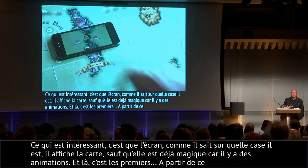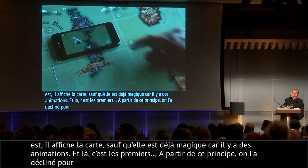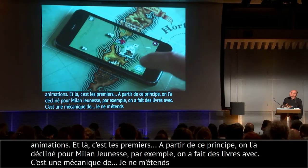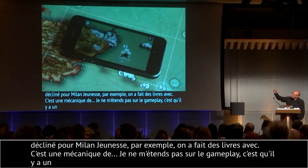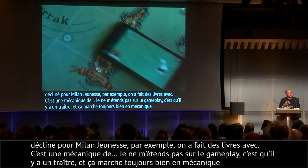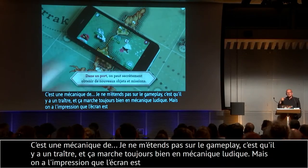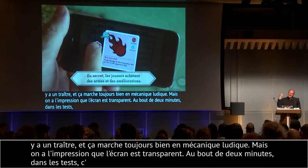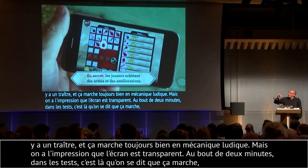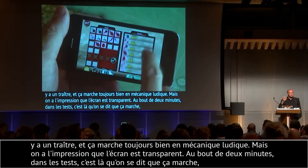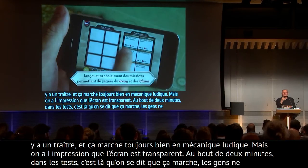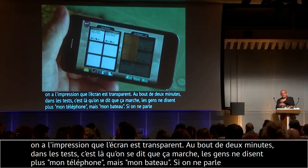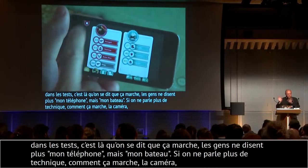On l'a décliné — pour Milieu Jeunesse par exemple, on a fait des livres avec. Au bout de deux minutes, les gens ne disaient plus « mon téléphone » mais « mon bateau » — là vous faites : ça marche. Dans les expériences utilisateurs, si tout d'un coup on ne parle plus de la technique mais du jeu, c'est que ça fonctionne. Et dans les tests — je suis allé aux États-Unis dans des grands salons — ça a marché plutôt bien. J'ai aussi fait un instrument de musique juste avec un morceau de papier, un élastique et un morceau d'aluminium — l'aluminium conduit l'électricité de votre corps.